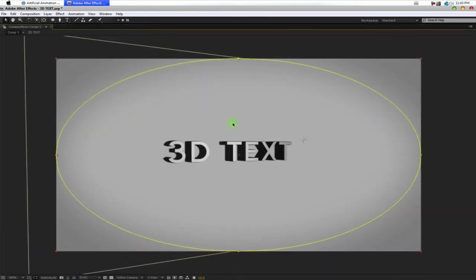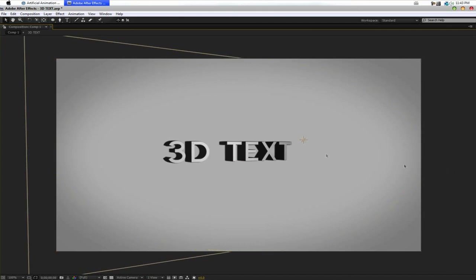There you have it. That's how to create an illusion of 3D text in After Effects. Again, if you want to go into real 3D text, I highly advise getting something like 3ds Max, Cinema 4D or Maya. Those are the good 3D applications.